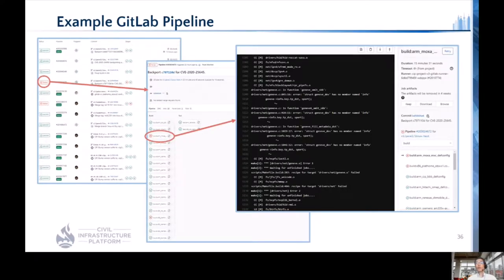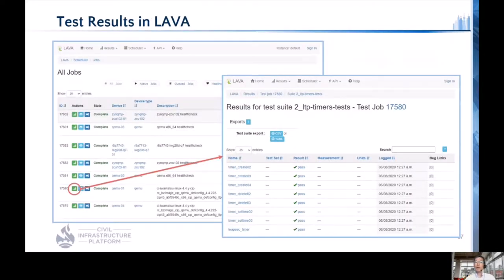Here we show the build pipelines as seen in GitLab. On the left, some pipelines are listed as examples. The middle picture shows a single pipeline with multiple kernel configurations being built and tested. A couple of builds failed and the build log from one is shown on the right. The developer can take this information and debug the issue — all of this happens automatically, saving a lot of time and effort for the kernel team.